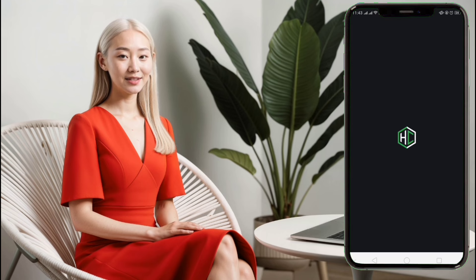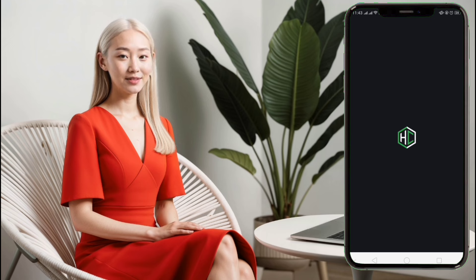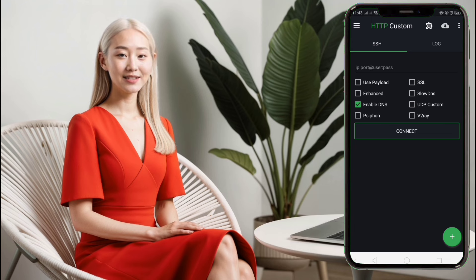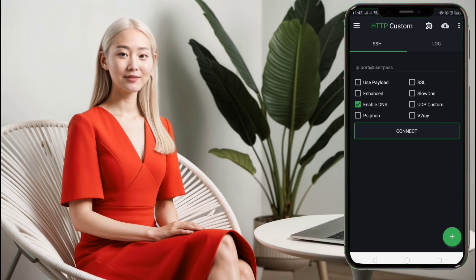After the HTTP Custom VPN app is installed, open it. You'll land on the app's home screen, where you'll see various options and settings. To use UDP Custom, you need to activate the UDP mode. Look for the UDP checkbox on the home screen and tick it to enable the UDP functionality.